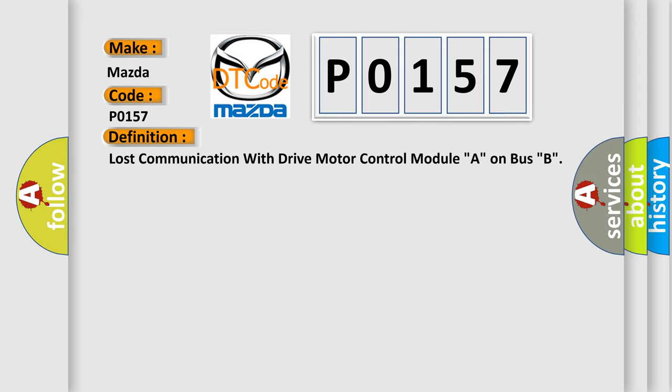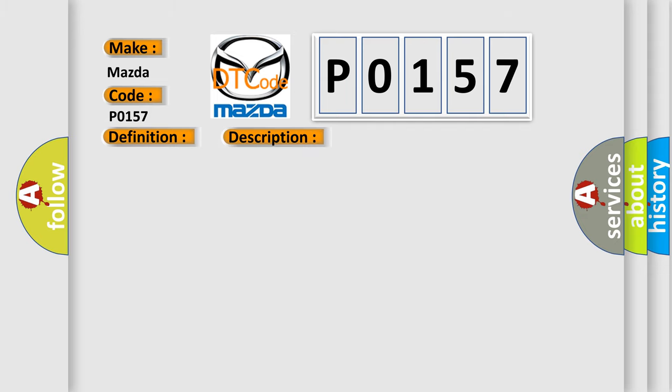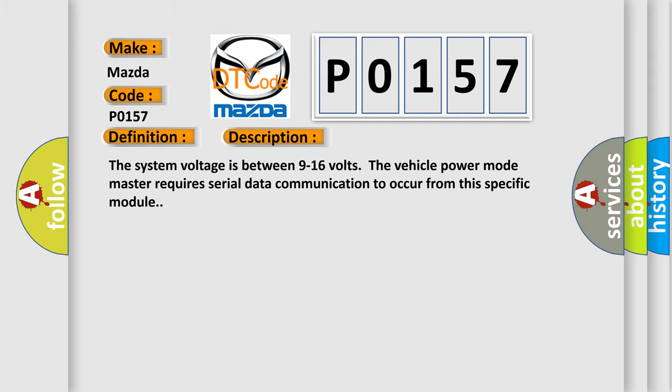And now this is a short description of this DTC code. The system voltage is between 9 to 16 volts. The vehicle power mode master requires serial data communication to occur from this specific module.